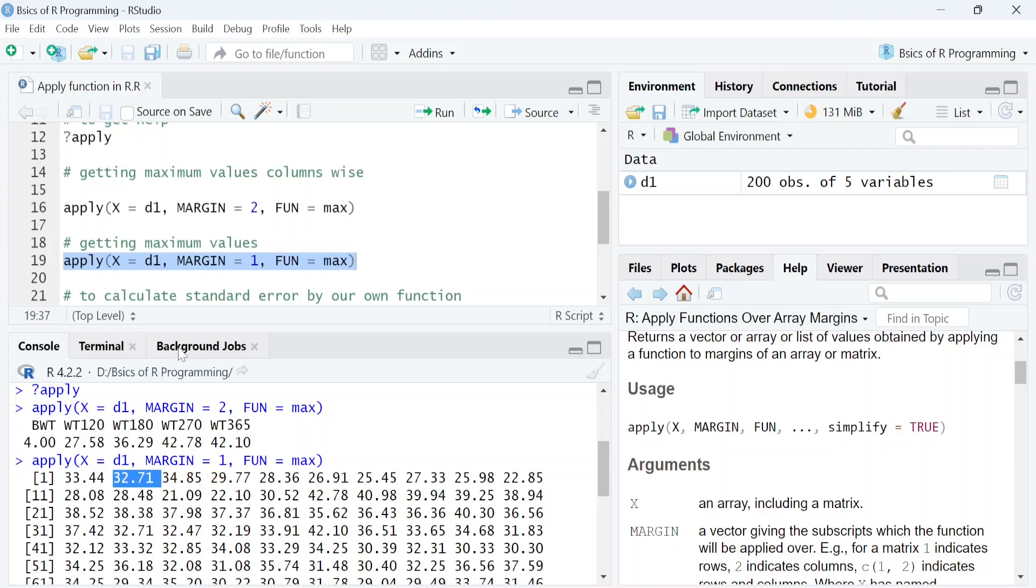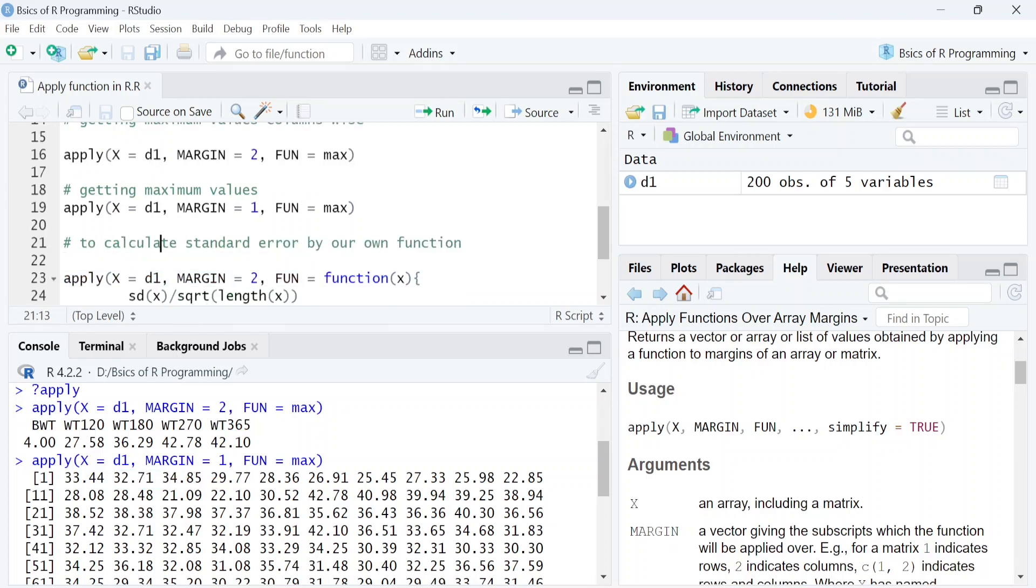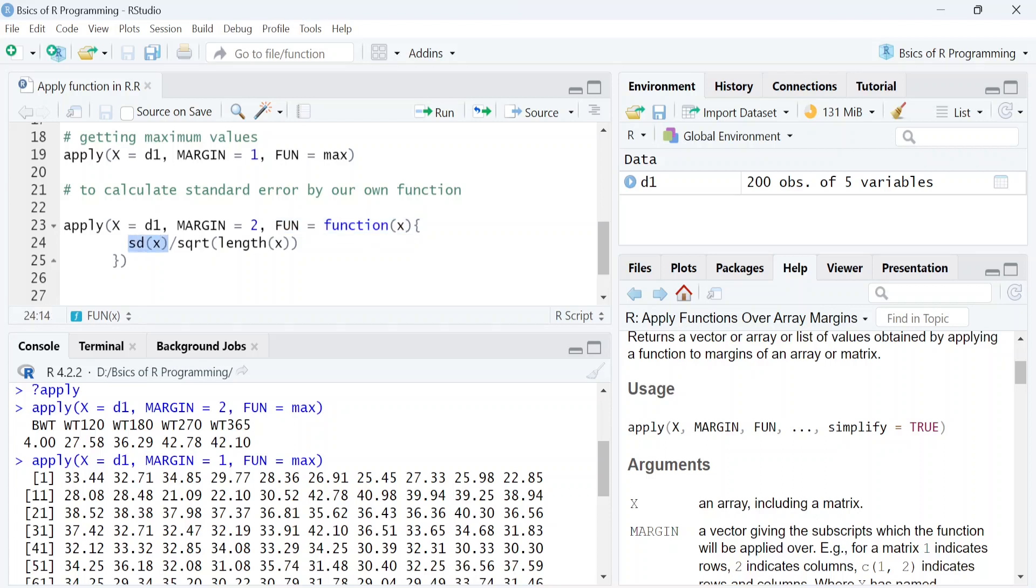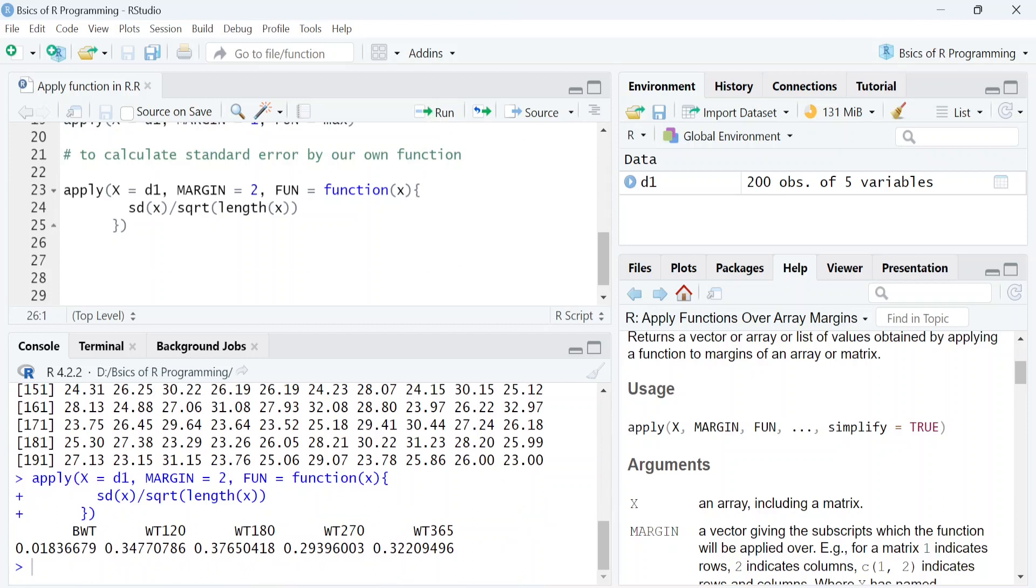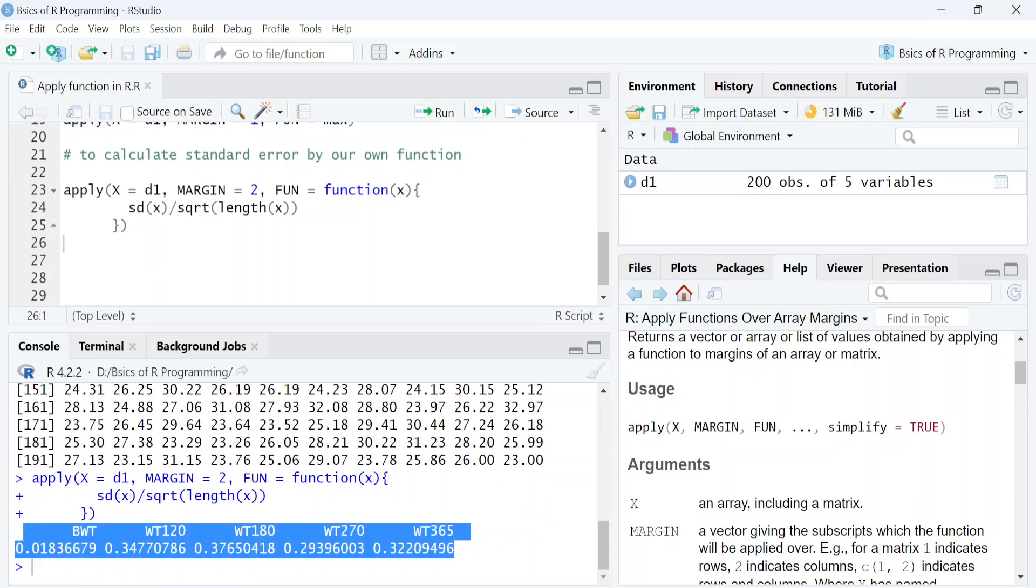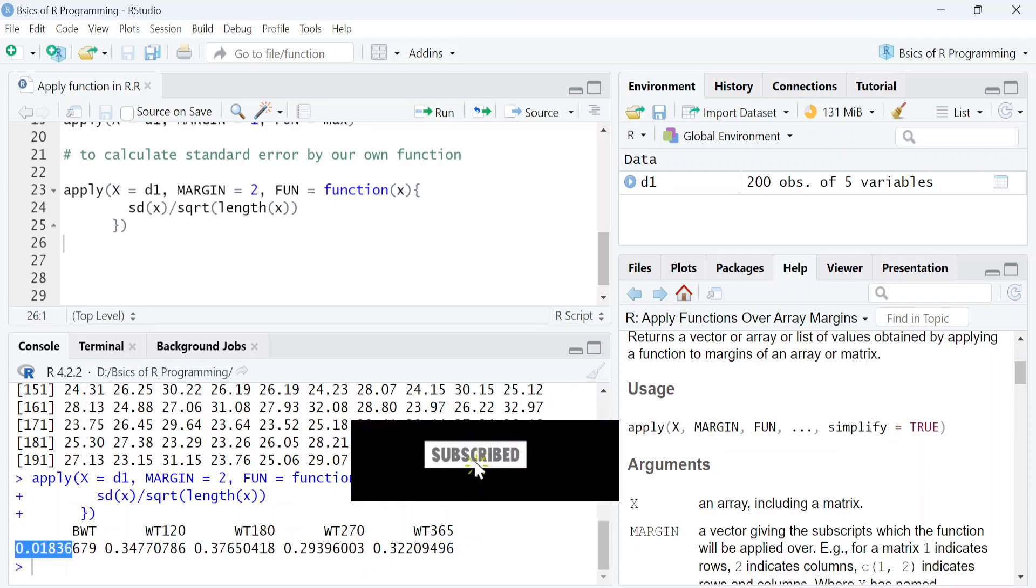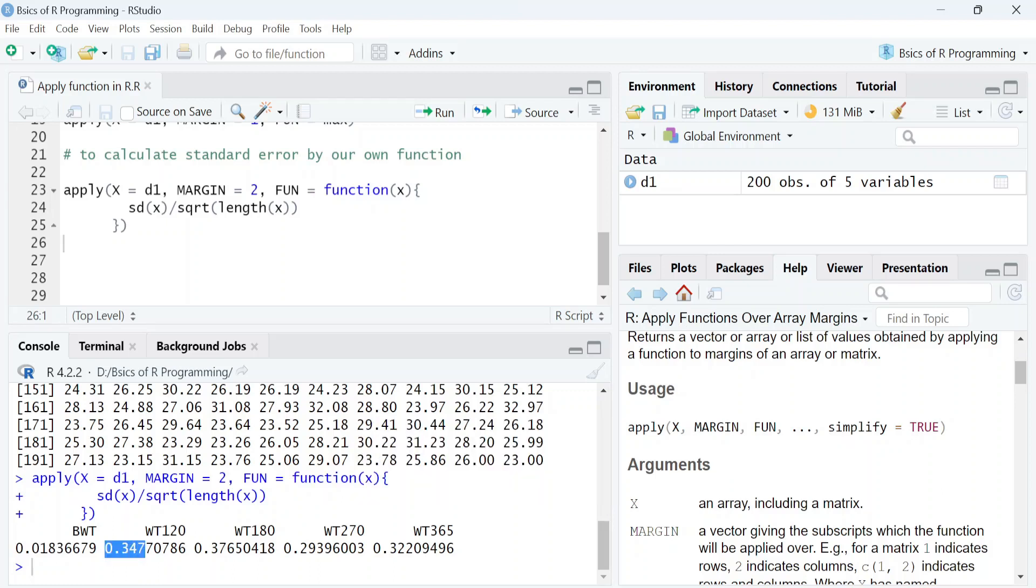You can also define your own function within apply function. For instance, there is no function to calculate standard error in base R. So we will create our function to compute standard error of each column. So within this function, we add function x that will compute standard deviation of vector x and then divide it by the square root of length of x. By running this code, you will get standard error for each variable. So the standard error for bwt is 0.183 and wt120 is 0.347 and so on.